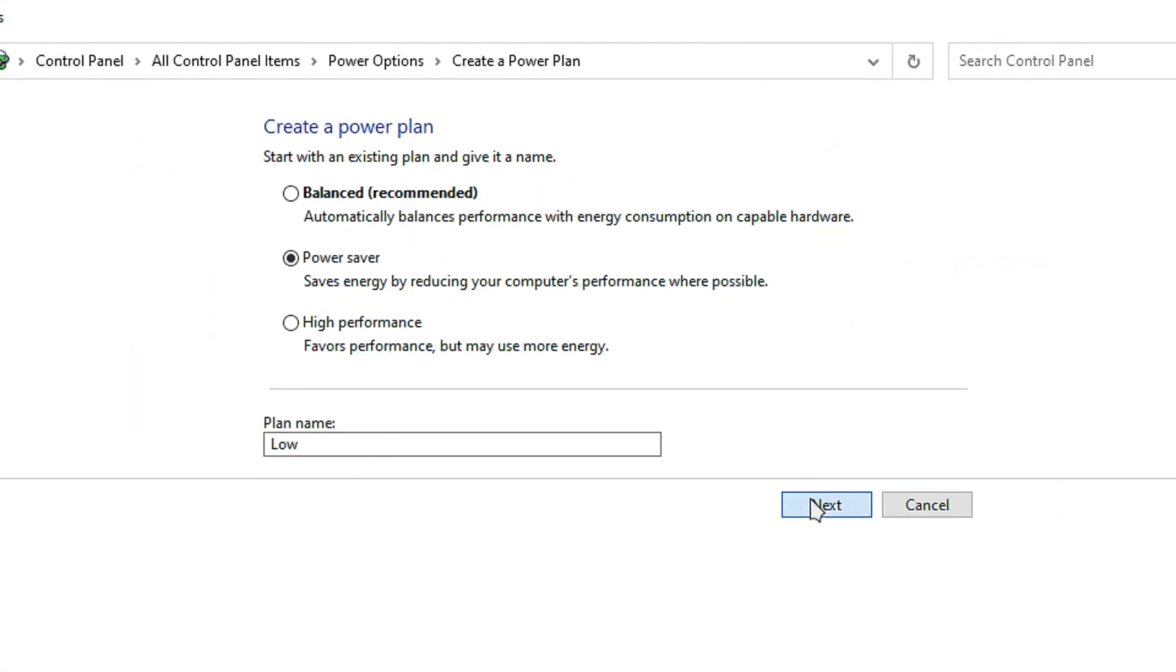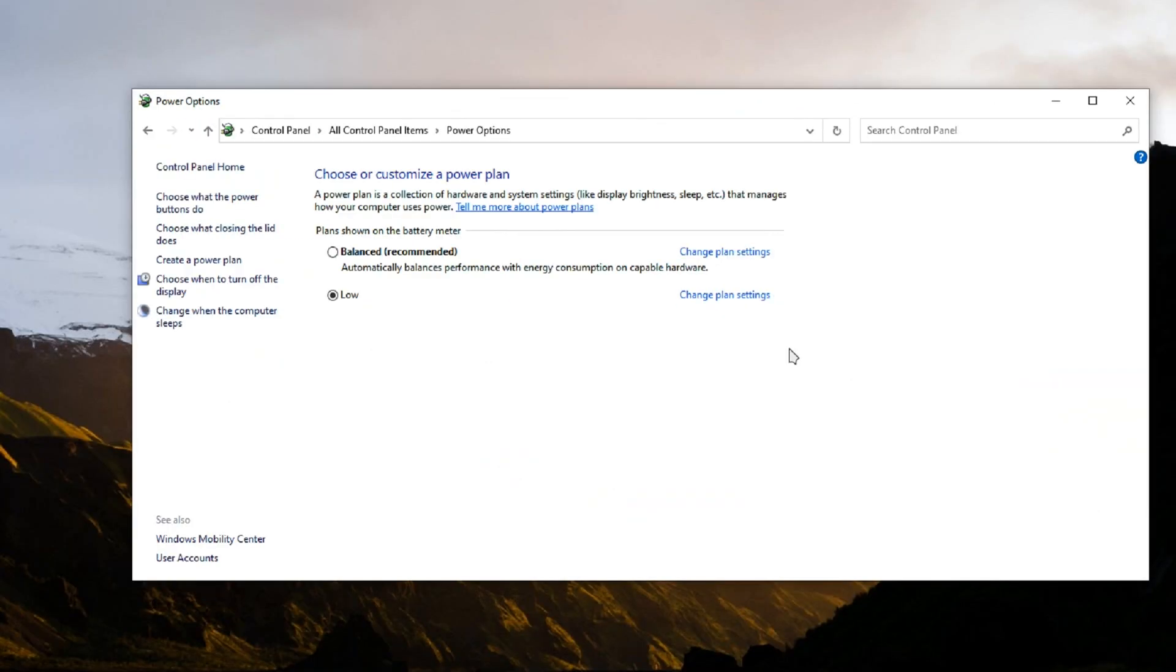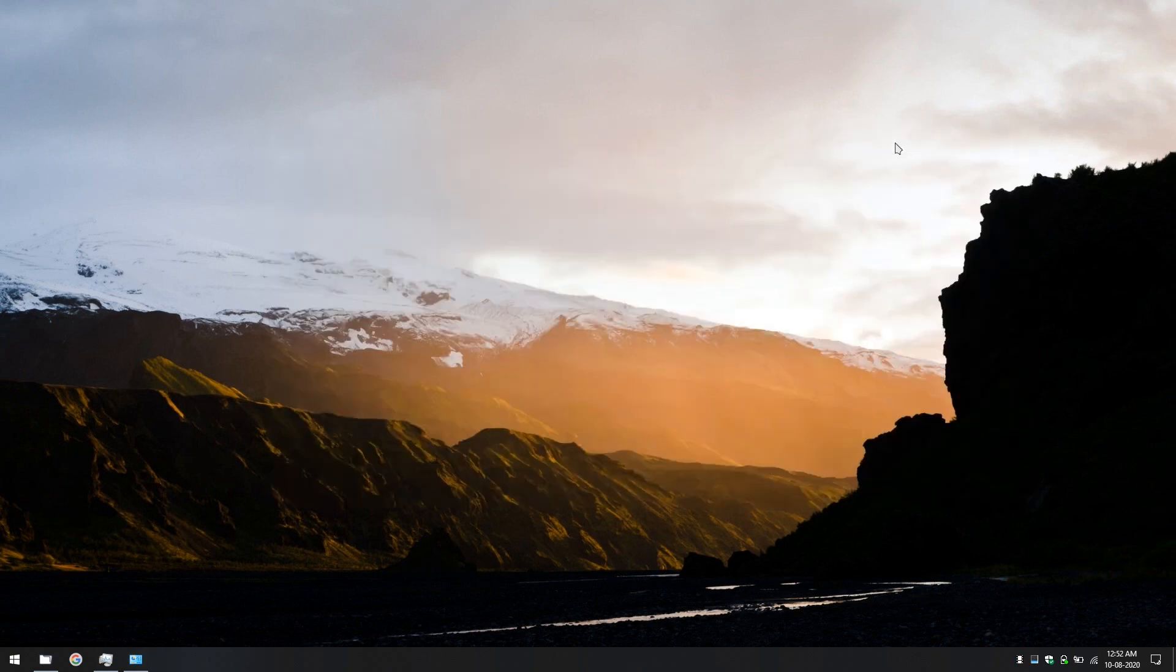Click on next. Click on create. And there you have it.